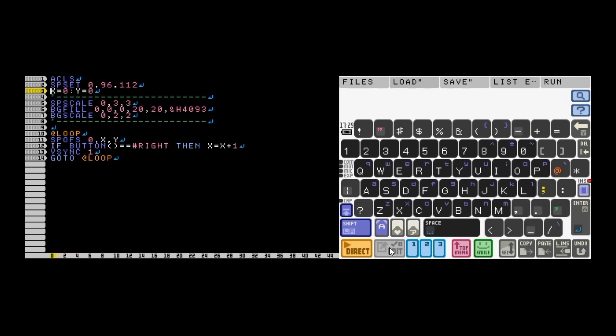On line three, I declare two variables and set them to the value 0. They're going to be my character's x and y positions on the screen.